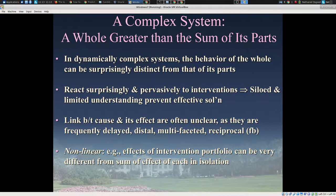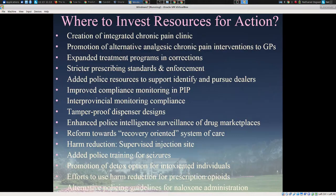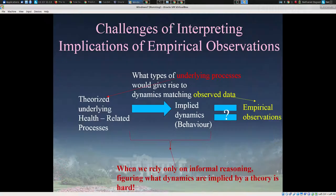Within these systems, because we're dealing with unexpected responses to intervention, they're often very difficult to manage. I work with emergency department waits and the opioid crisis, but regardless of area, one of the central challenges is: where do we invest resources to achieve the most effective change, to improve the situation, to bend the curve most effectively in lowering the burden of opioid dependence or overdoses, or in enhancing quality, timeliness, and effectiveness of care?